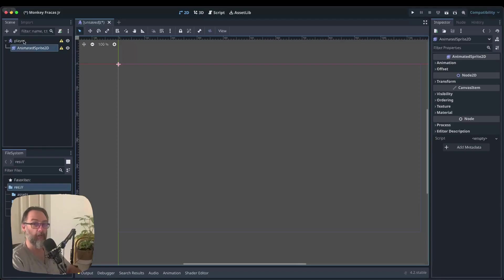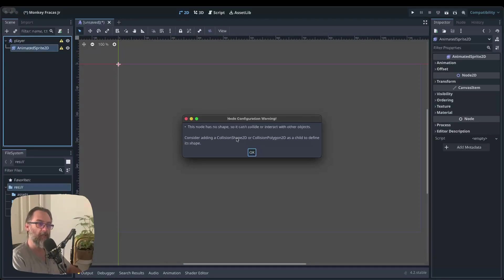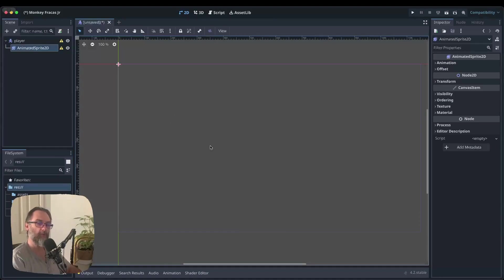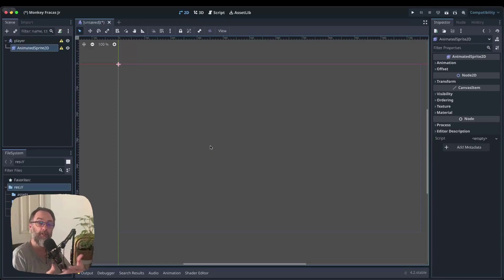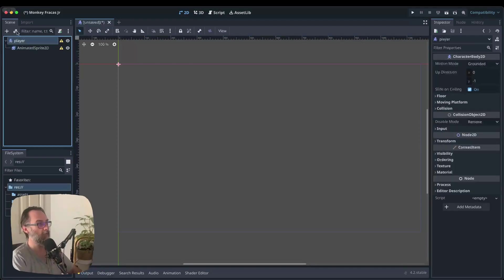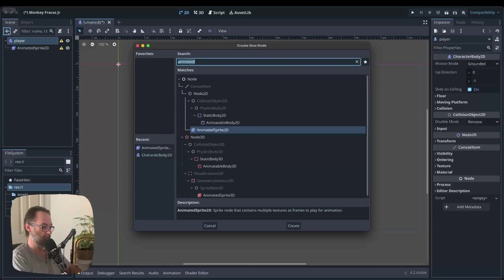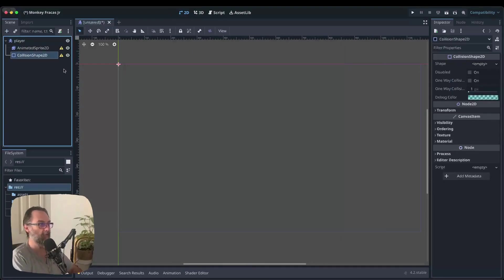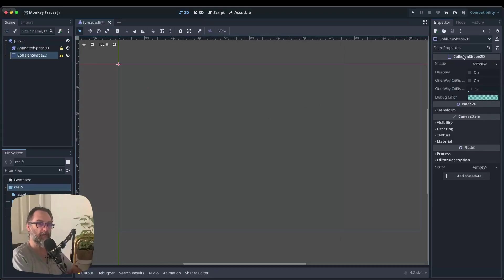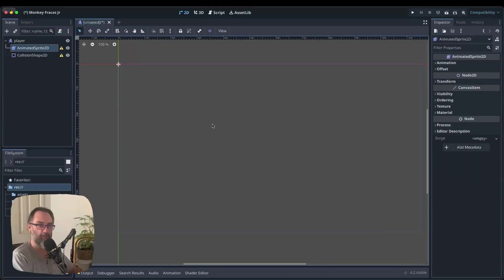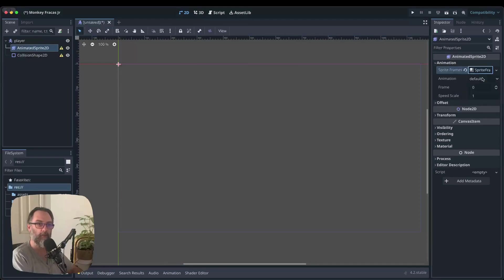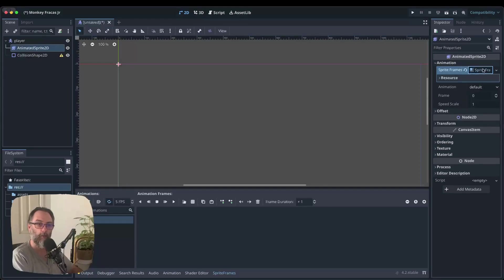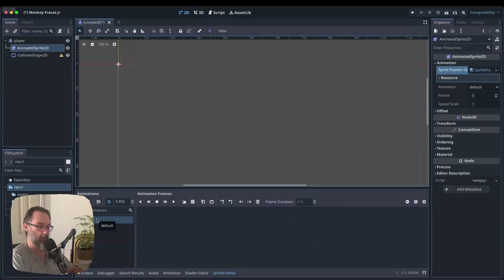So we've got a couple of warnings showing up here. Why don't we deal with the one that's on our player first? So if we click the little triangle, it says, this node has no shape, so it can't collide or interact with other objects. Consider adding a collision shape 2D or collision polygon 2D as a child to define its shape. So our player node is, at the moment, has no way of running into enemies or the floor or anything like that because we haven't given it any shape or form. And we do that in Godot with these collision shapes. So if I click back on my player node and I click on the plus, I can then search for collision shape and put that one in there. And that will then allow us to make a shape over here, but we're not going to do that just yet. I think we need something to make the shape around. So let's click back on our animated sprite 2D, click over here in our inspector window on animation. And then where we've got sprite frames empty, we're going to click on empty, click on new sprite frames, and then click on it one more time. And that brings up a new menu down the bottom here. So straight away, we've got a default animation that we haven't done anything with, as well as a whole bunch of things.